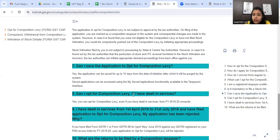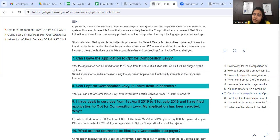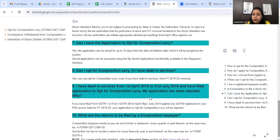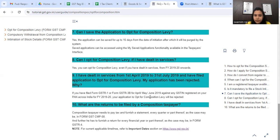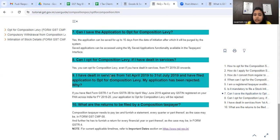Can I opt for composition levy if I have dealt in services? From financial year 2019-20 onwards, services can also be included in the composition scheme. However, if you dealt in services from 1st April 2019 to 31st July 2019 and filed an application, that application was rejected as it was related to FY 2019-20 transitional rules.